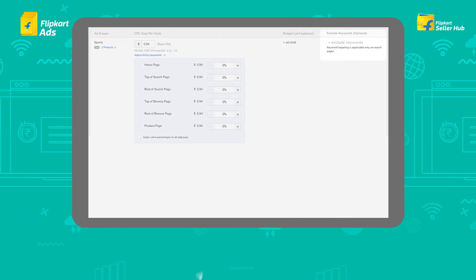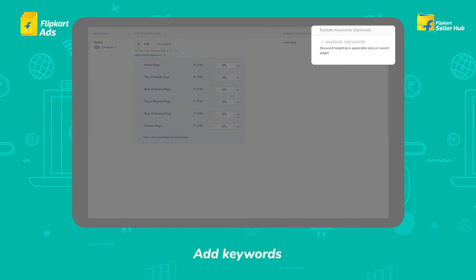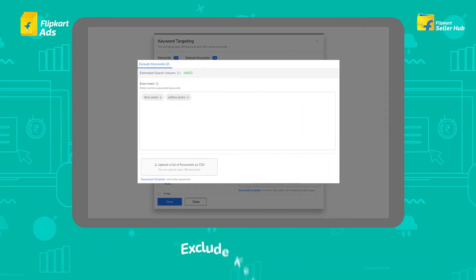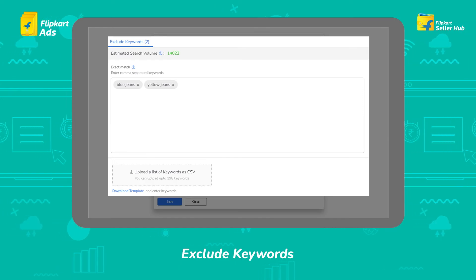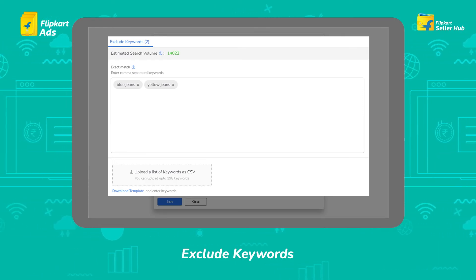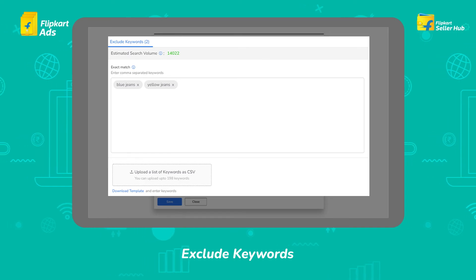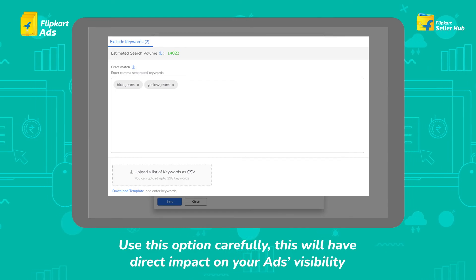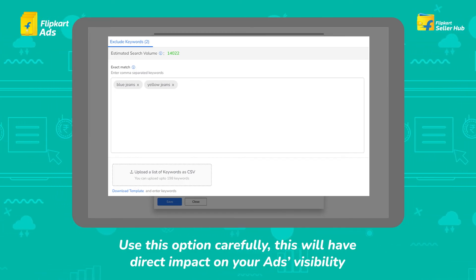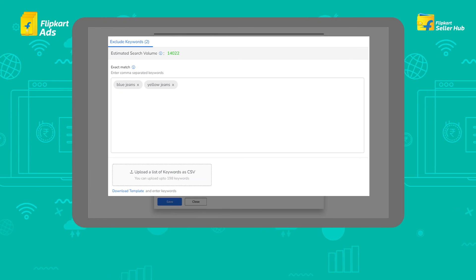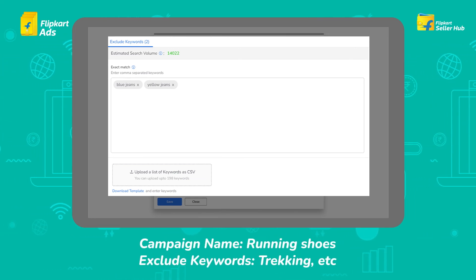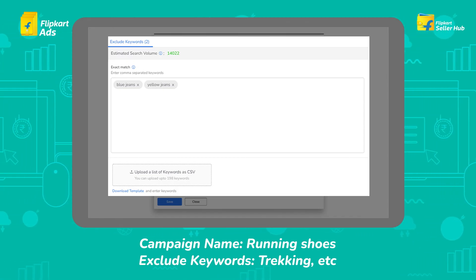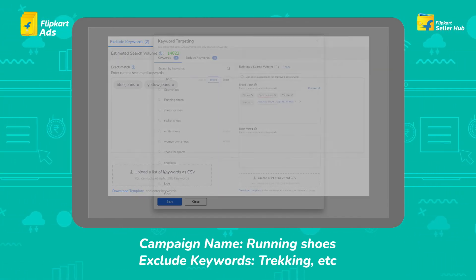To add keywords, click on Add Keywords and insert the desired keywords you want to target your ads to. Ads will be shown only for related keywords. You can also exclude keywords — ads will not be shown for those specified keywords. Keywords need to be separated using commas. This feature is optional, so use it carefully as it has a direct impact on your ad visibility. For example, if your campaign is for running shoes, you can add trekking, loafers, etc. under exclude keywords if you don't want your shoes shown when a user searches for those terms.